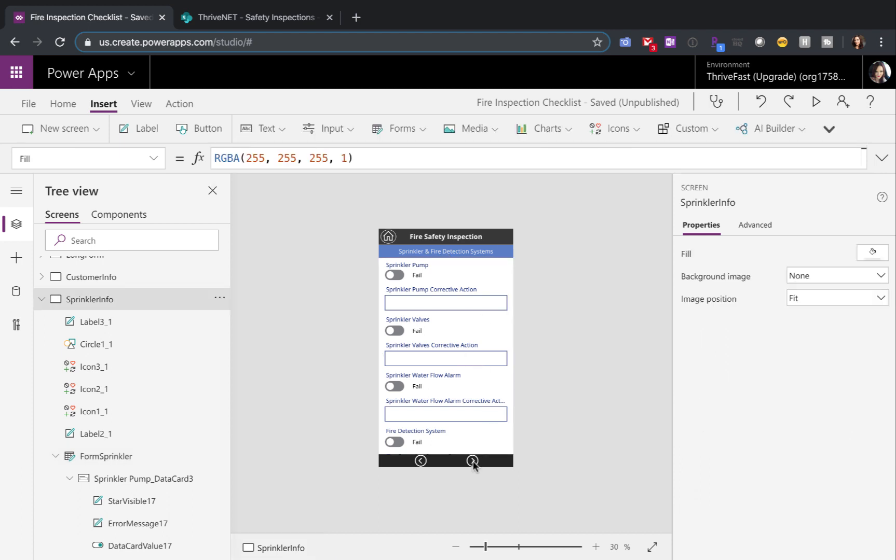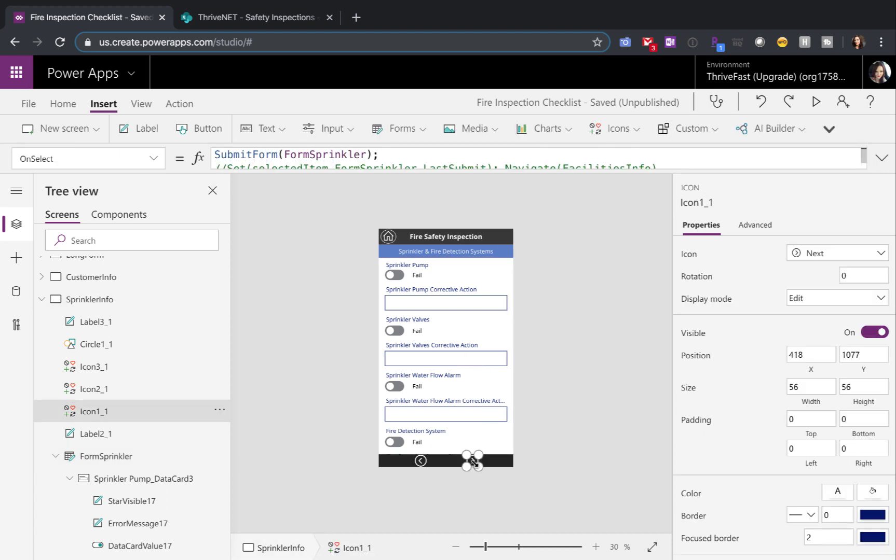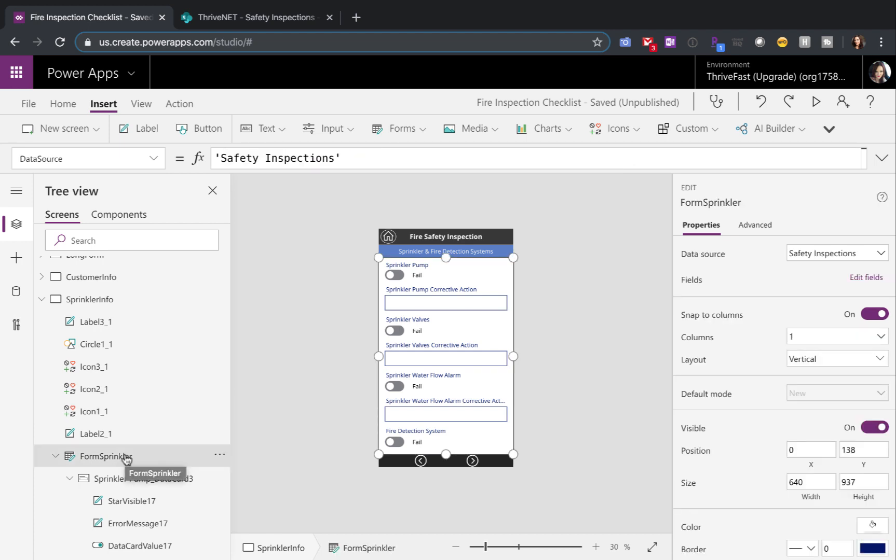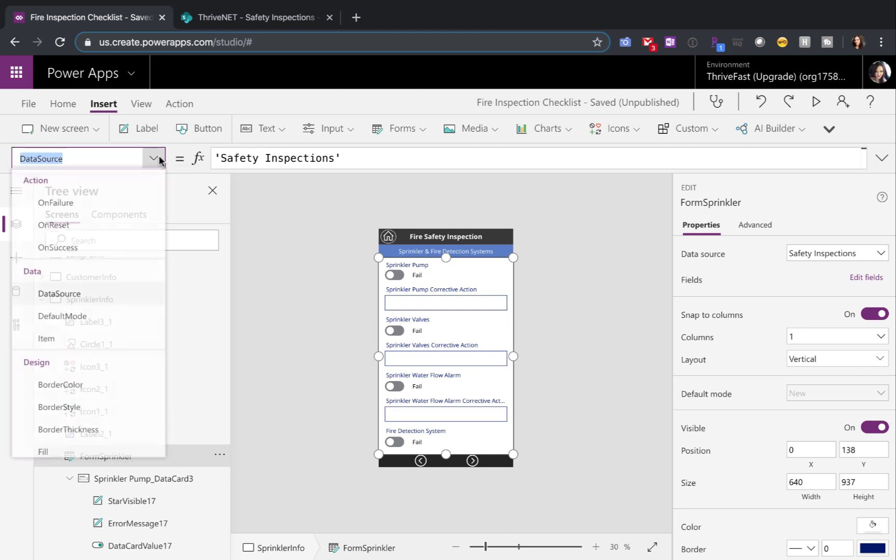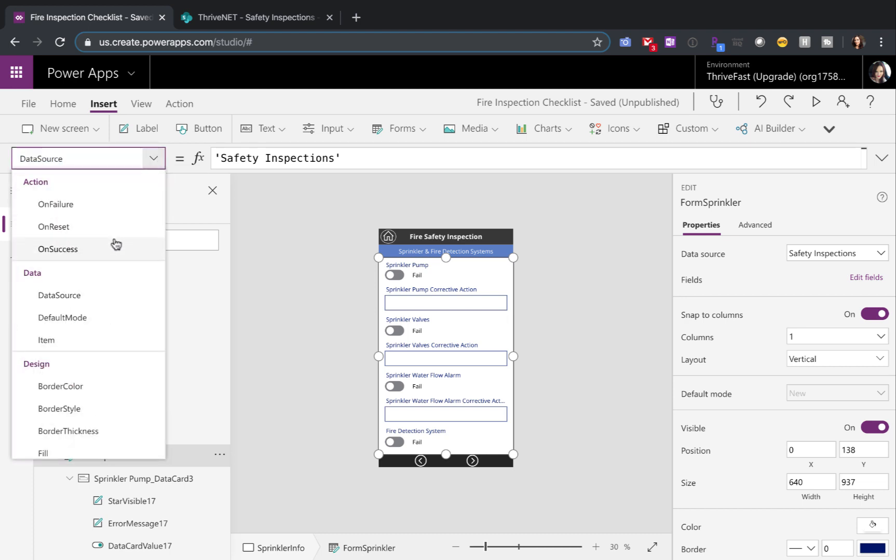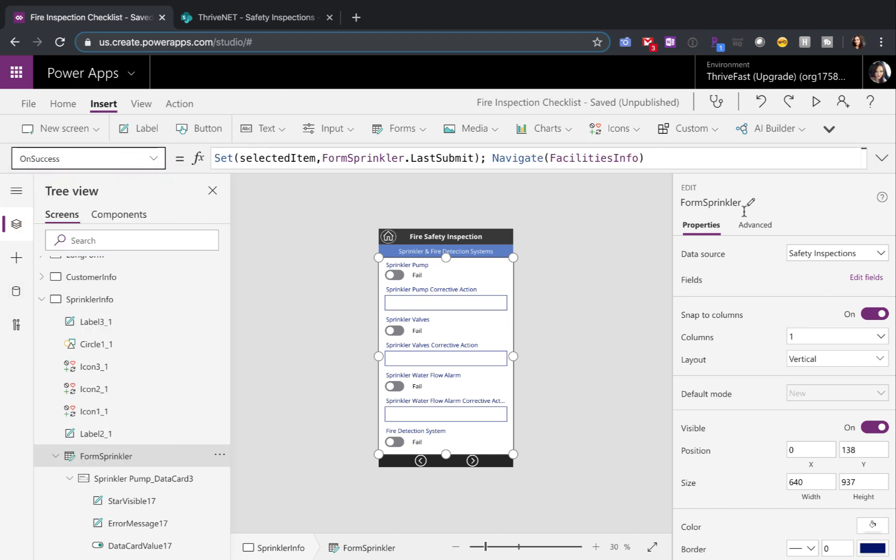Now let's take a look at the next button for this one. All we're doing again, like we'll do for all of these, is submitting the form. Now if we look at the sprinkler form here and go to the drop down and look at its on success property, you'll see that I'm updating our selected item global variable to the sprinkler forms last submit.